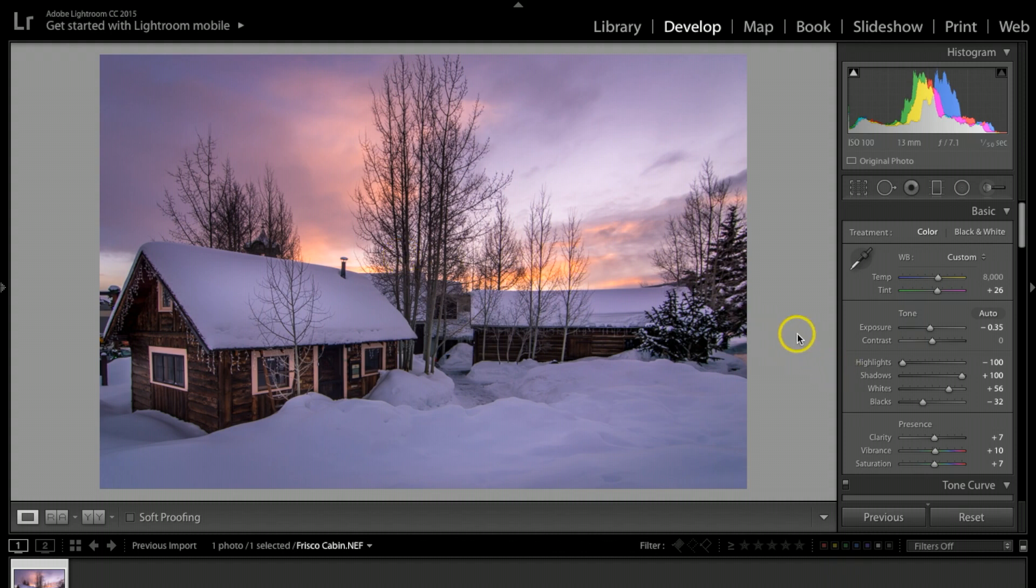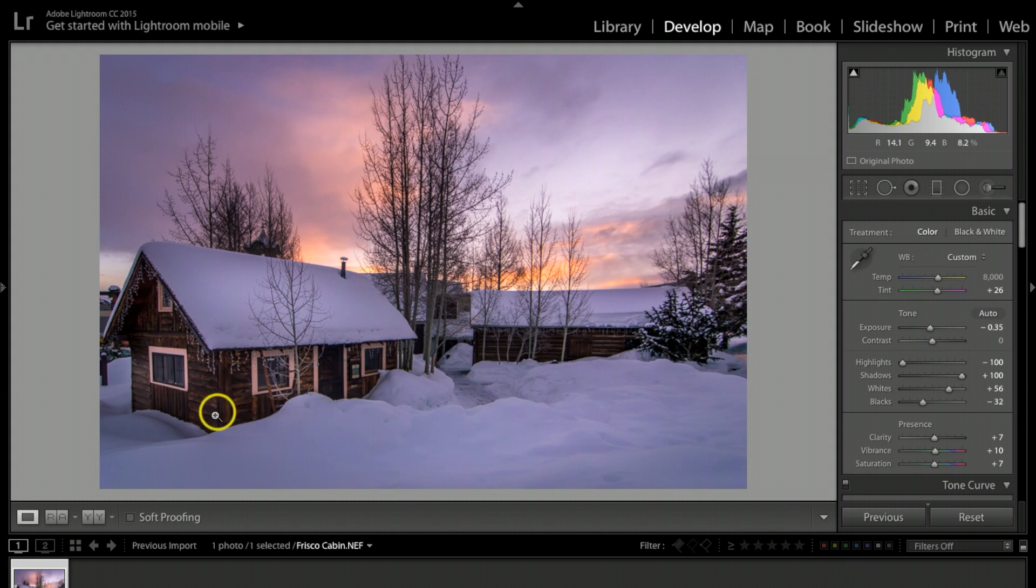This was actually taken on a very cold January morning, January 2017, temperatures were in sub-zero.